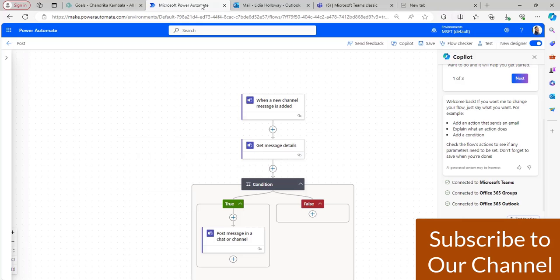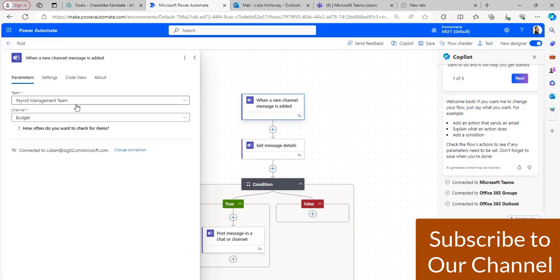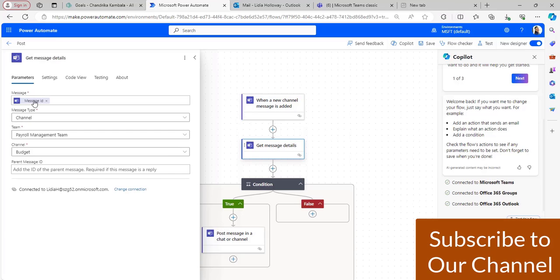Now I am going to Microsoft Flow. I have taken the trigger 'when a new channel message is added' to the payroll management team. I have selected the channel to get the message details. For the 'get message details' flow action, I have taken the message ID from dynamic content and message type as 'channel,' because it will retrieve the message from the channel — the payroll management team and the budget channel.